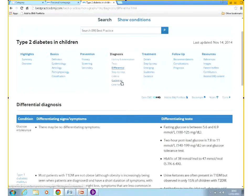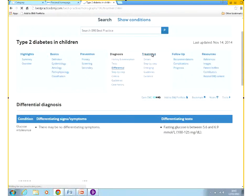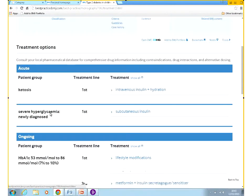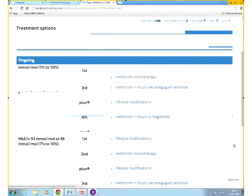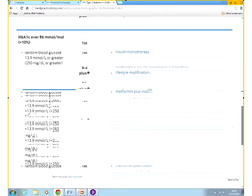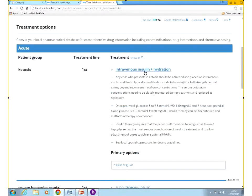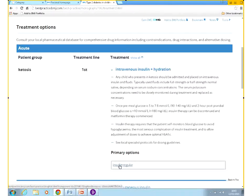The condition topics also have criteria. They also have case histories — we generally have a typical and atypical presentation of the condition, which is also quite useful for teaching. Going into the treatment section, treatment is ordered by patient group and also by the stage of the condition — acute and ongoing. If you wanted to go into the drug formulary for more comprehensive information about any drug that's listed, you can just click on it and this will take us to the drug formulary.